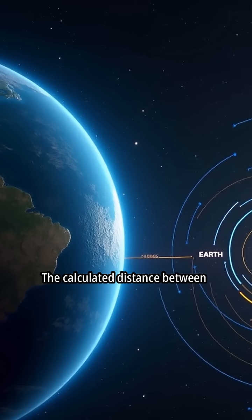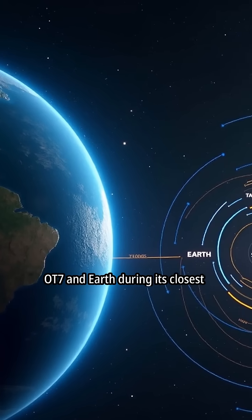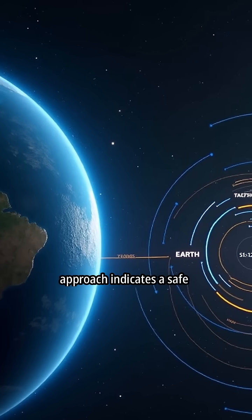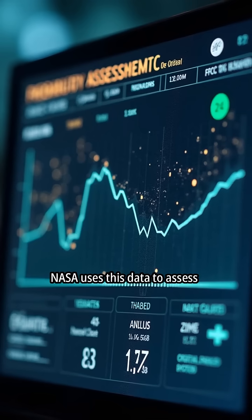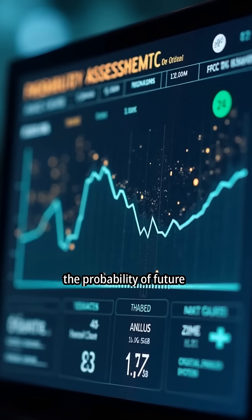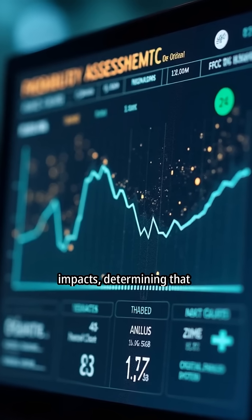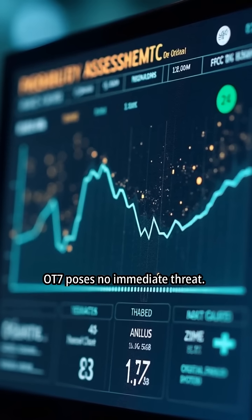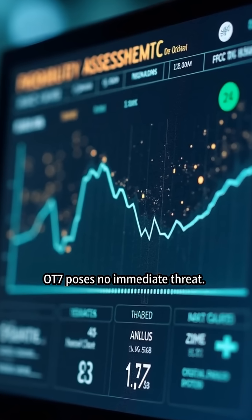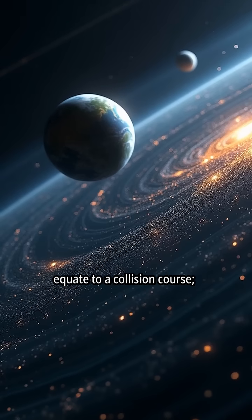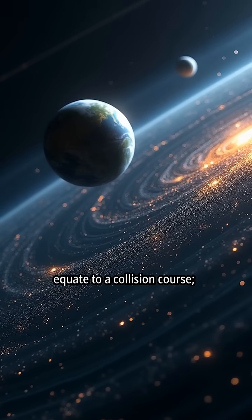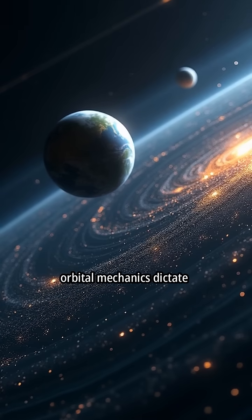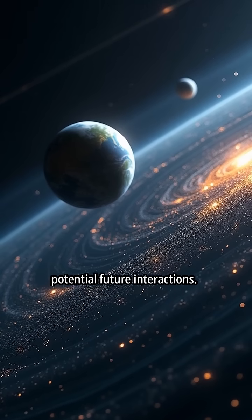The calculated distance between OT-7 and Earth during its closest approach indicates a safe separation. NASA uses this data to assess the probability of future impacts, determining that OT-7 poses no immediate threat. A close approach does not equate to a collision course. Orbital mechanics dictate potential future interactions.